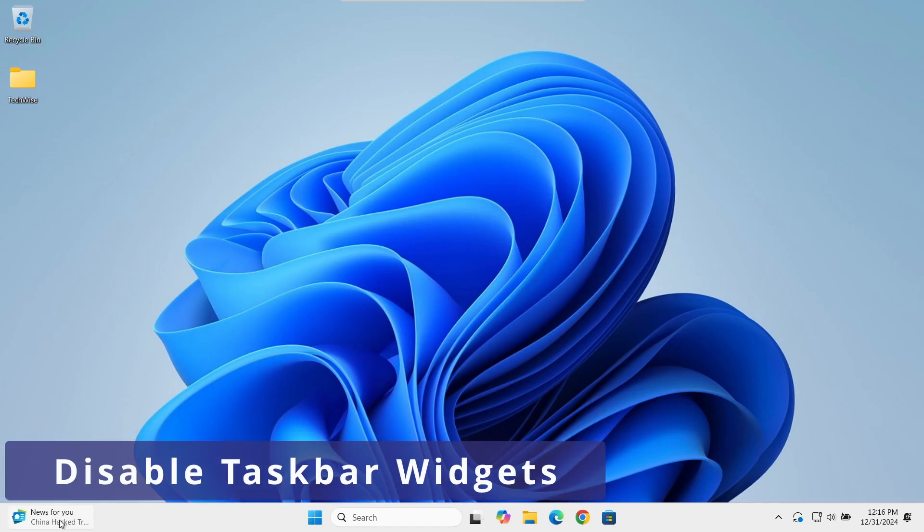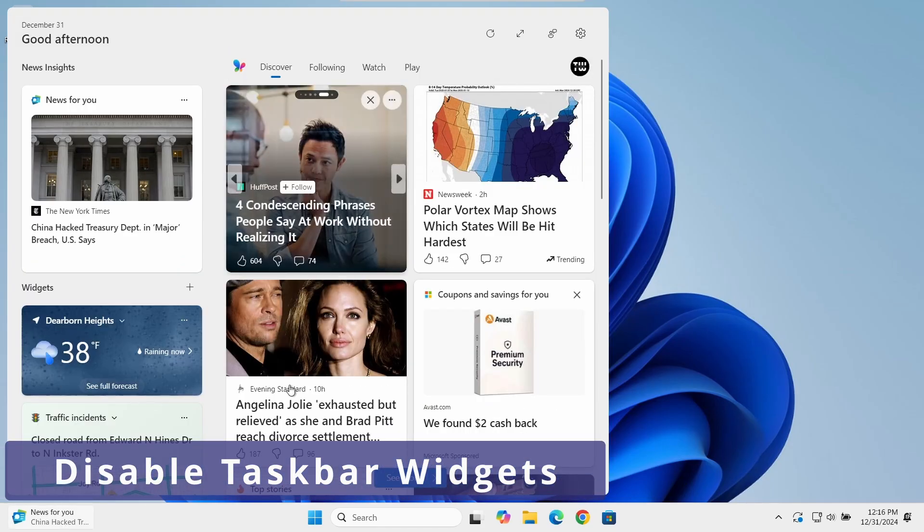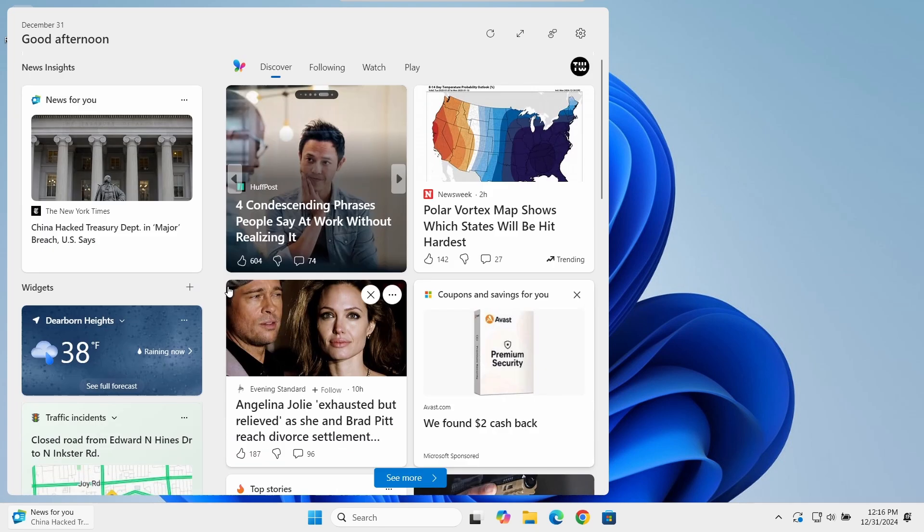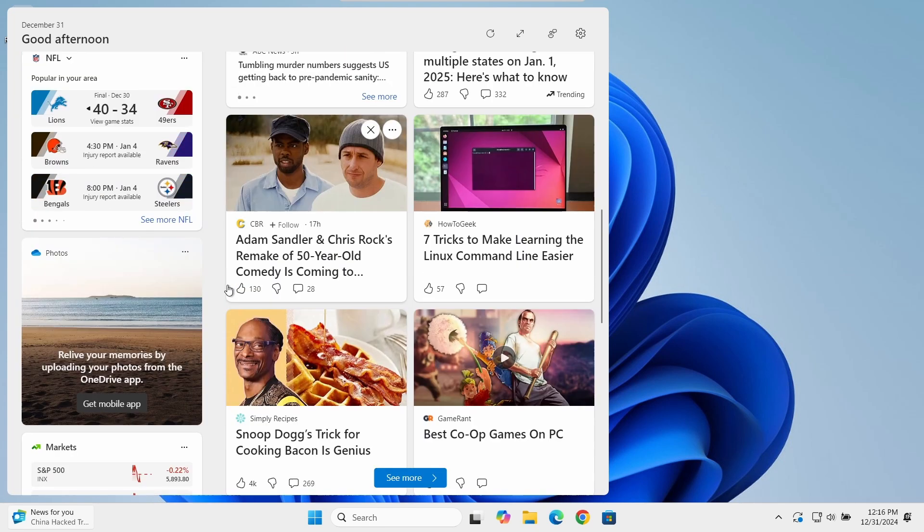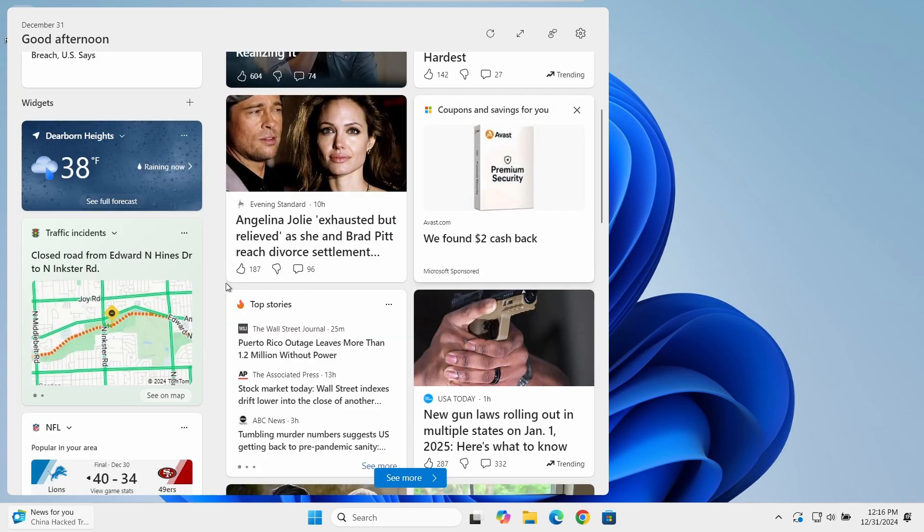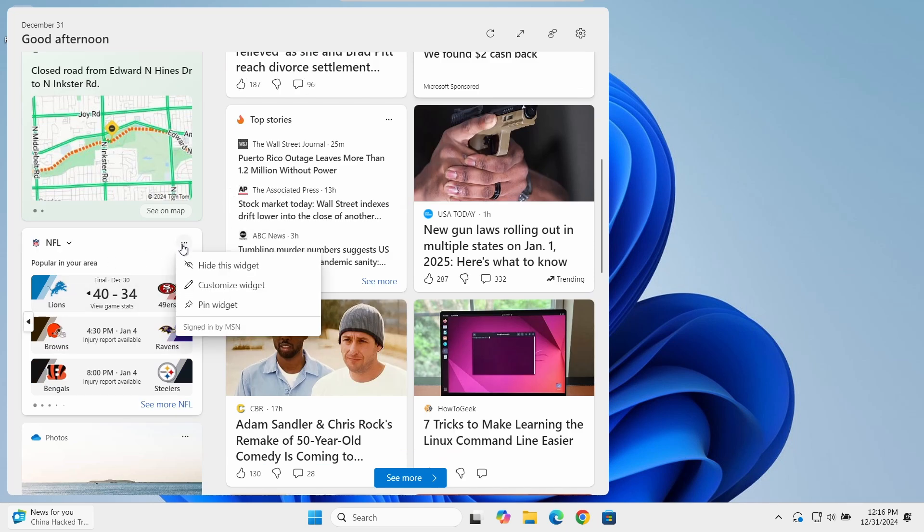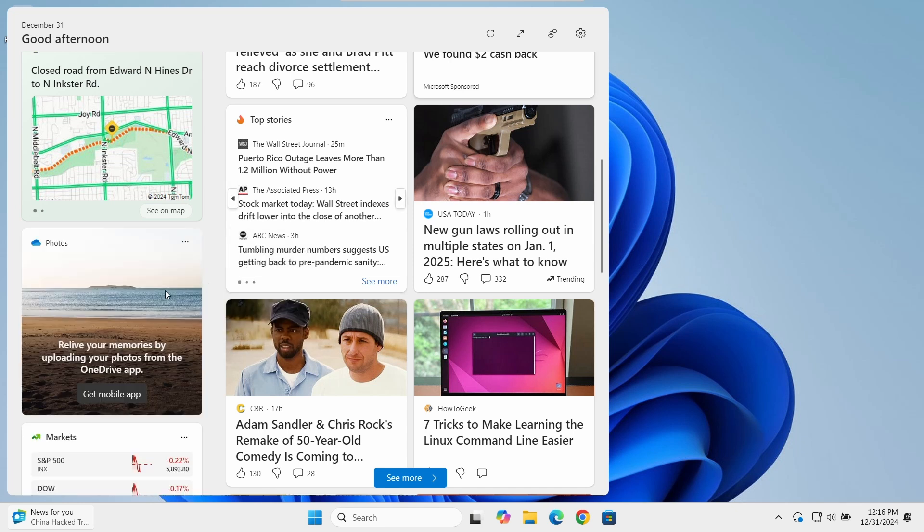Next, let's remove the taskbar widget, which can be quite distracting with its constant updates on weather and news. If you only want to hide a specific widget, you can click on the widget's three dots. Select Hide this widget to have it hidden.